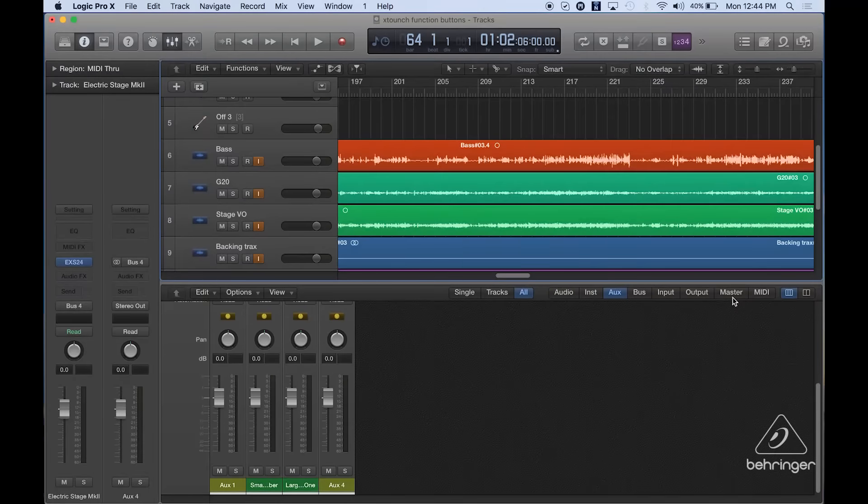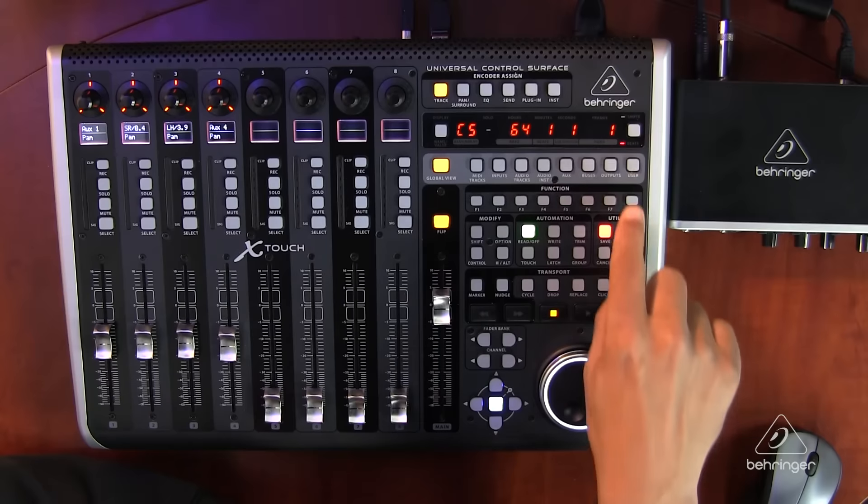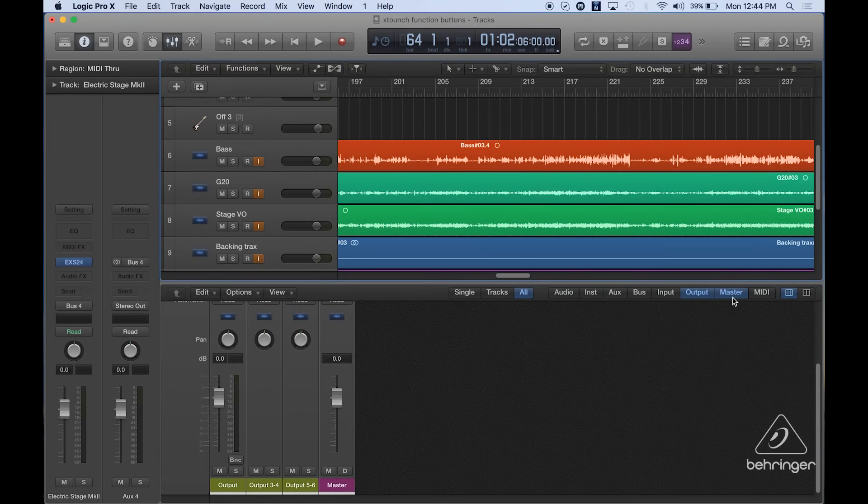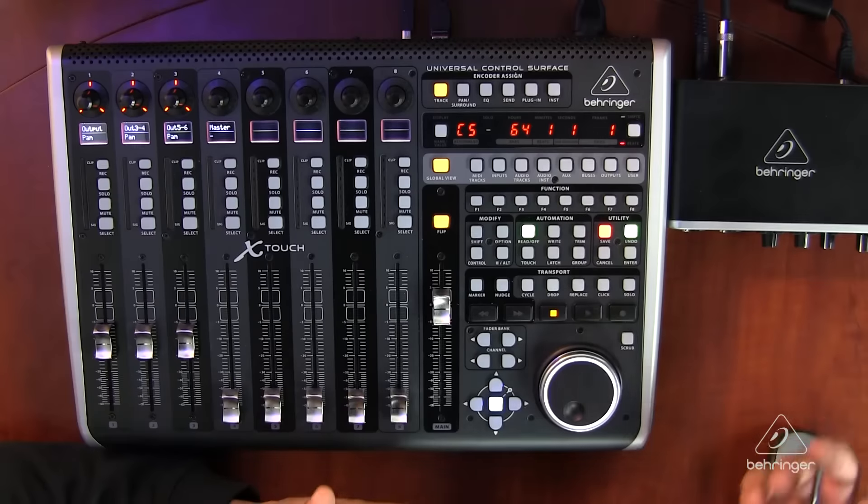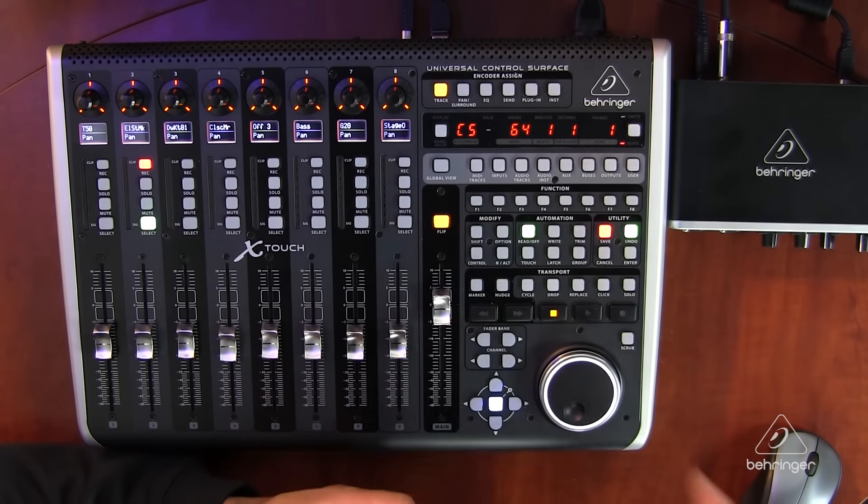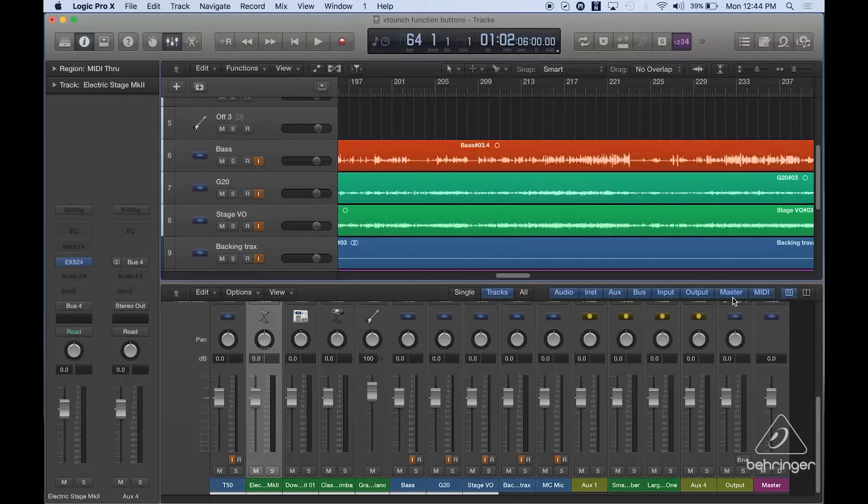If I want to look at my aux sends, there they are and things like that in my outputs. So it's super simple to get around and just to get back out of it, all I do is hit the global view button again and all of my tracks are back.